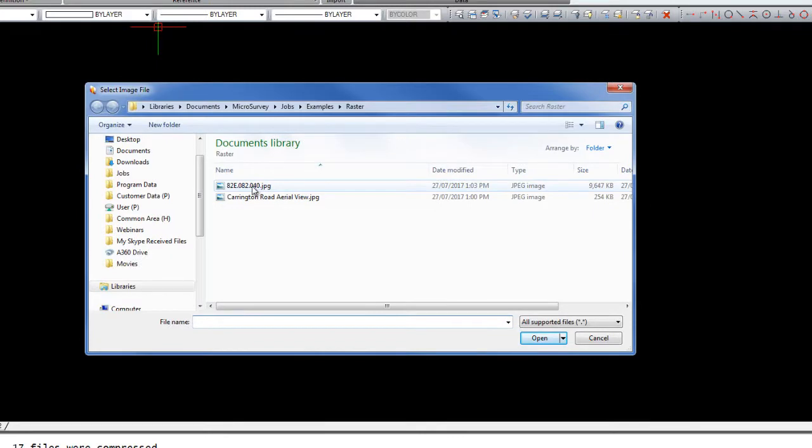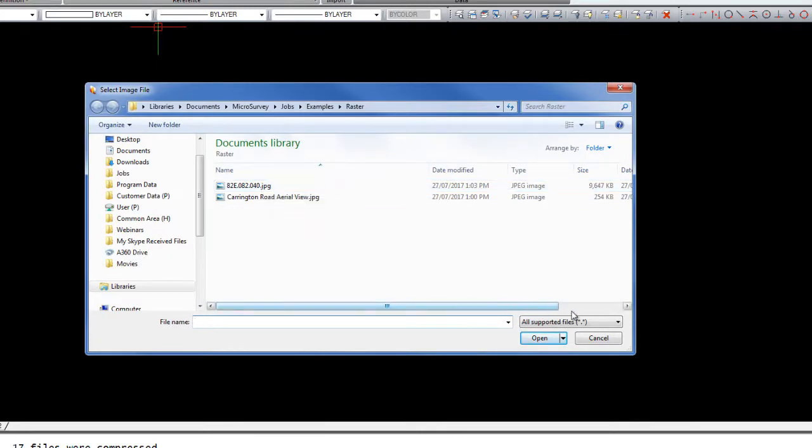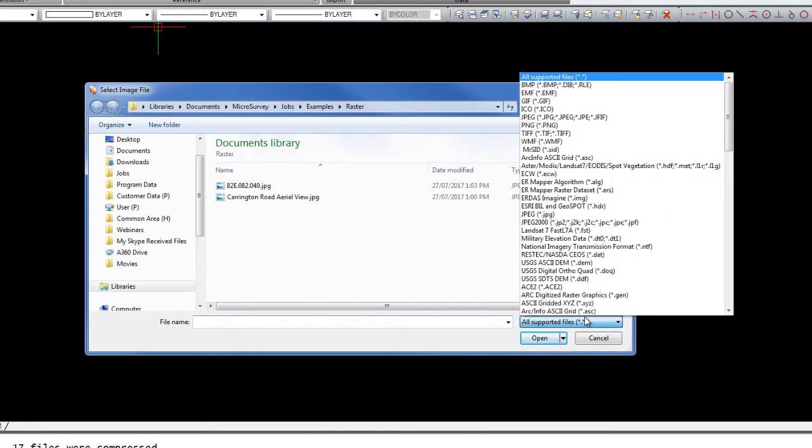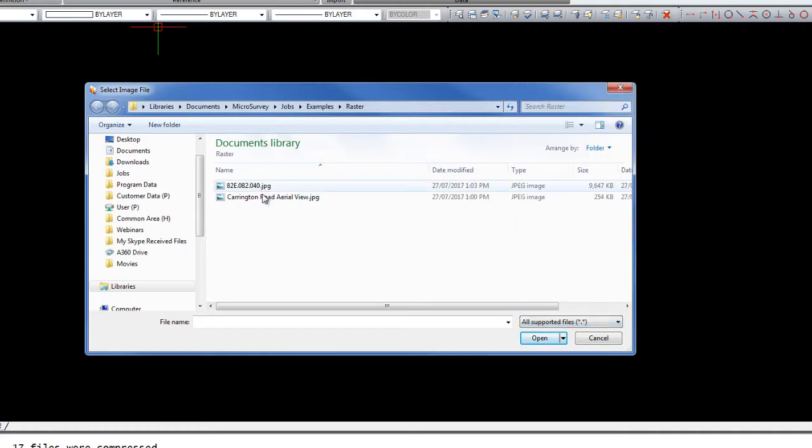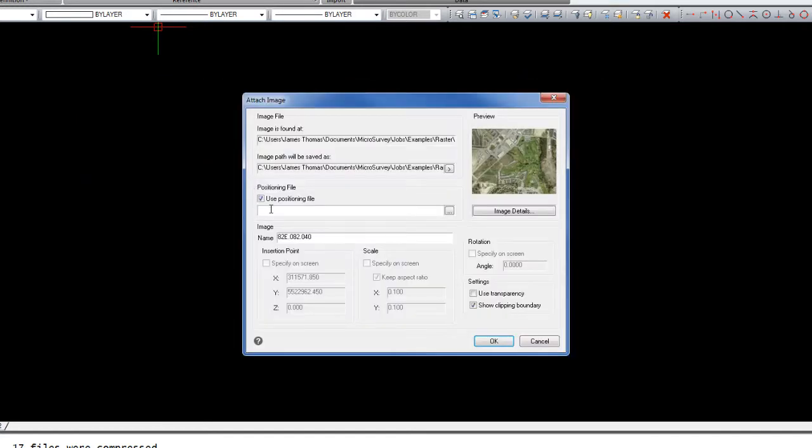We'll then be prompted to pick the image file. We support many file types such as JPEG, TIFF, PNG, so you have many that you can choose from. I'll choose this JPEG image.